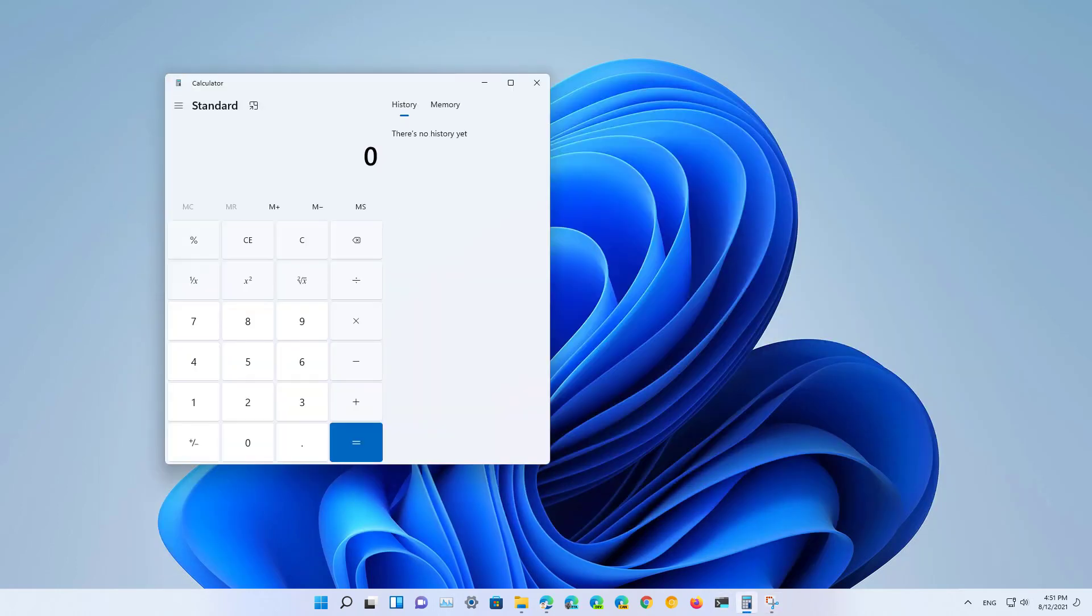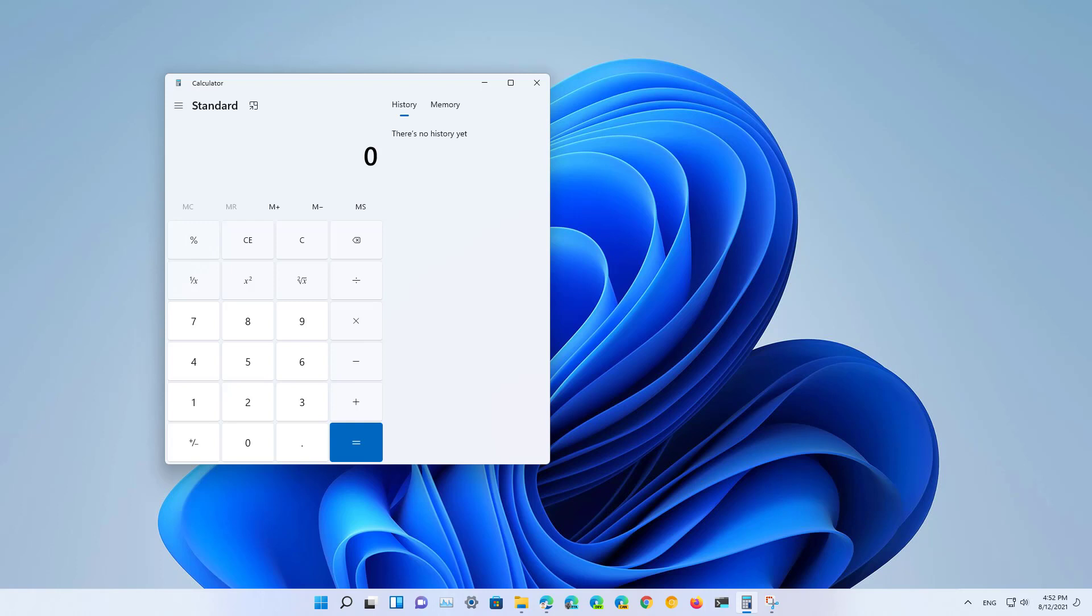With Build 22000.132 the calculator app is also receiving a new update. In this new version the app has been rewritten in C sharp and introduces a fresh new look that follows Microsoft's new design language with rounded corners and new materials as you can see right here.